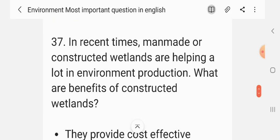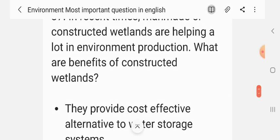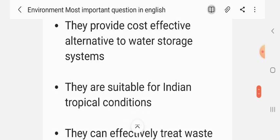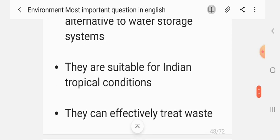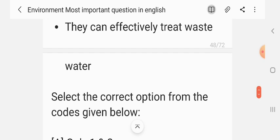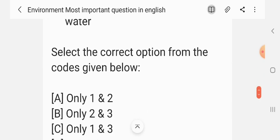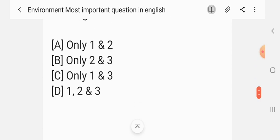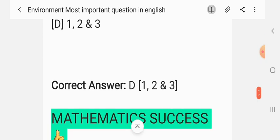Question 36. In recent times, man-made or constructed wetlands are helping a lot in environmental protection. What are the benefits of constructed wetlands? 1. They provide a cost-effective alternative to conventional water treatment systems. 2. They are suitable for Indian tropical conditions. 3. They effectively treat waste. The correct answer is 1, 2 and 3.